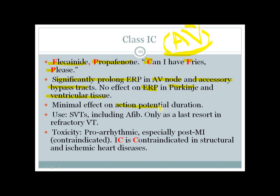Class 1c agents have minimal effect on action potential duration, unlike class 1a (which increases it) and class 1b (which decreases it). They are used in supraventricular tachycardias including atrial fibrillation, and sometimes as a last resort in refractory ventricular tachycardia. Important toxicity: they are proarrhythmic, especially post-MI — class 1c is contraindicated in post-MI patients. Use class 1b for post-MI arrhythmias, never class 1c.